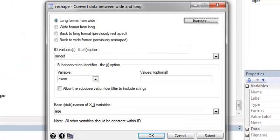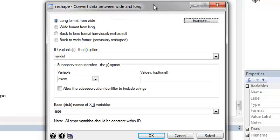If I type in db reshape, I get this window for converting data between wide and long formats. As I just saw before, my data is already in wide form.